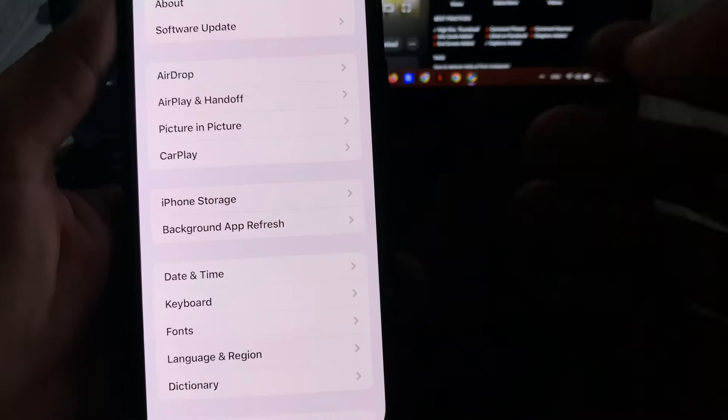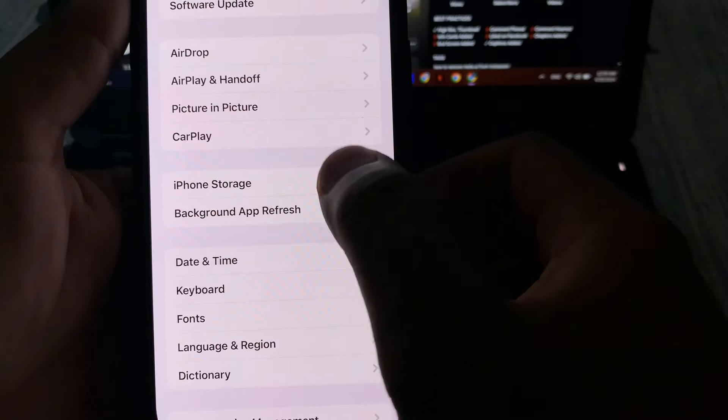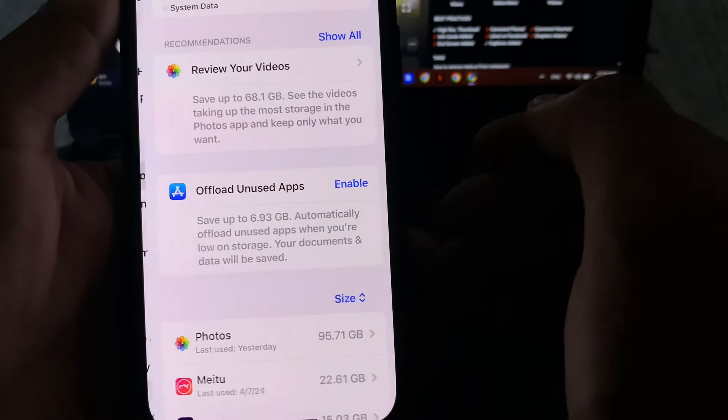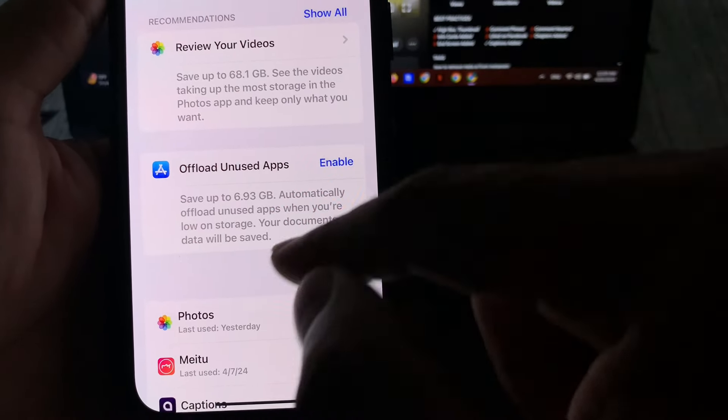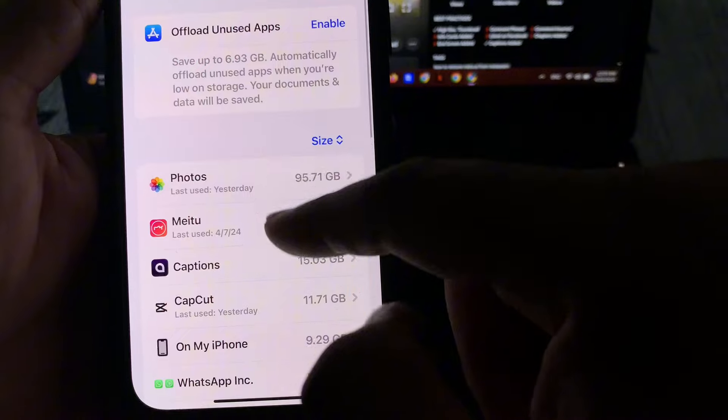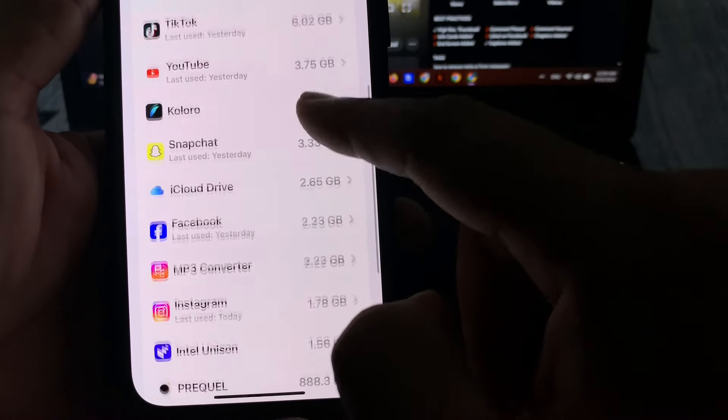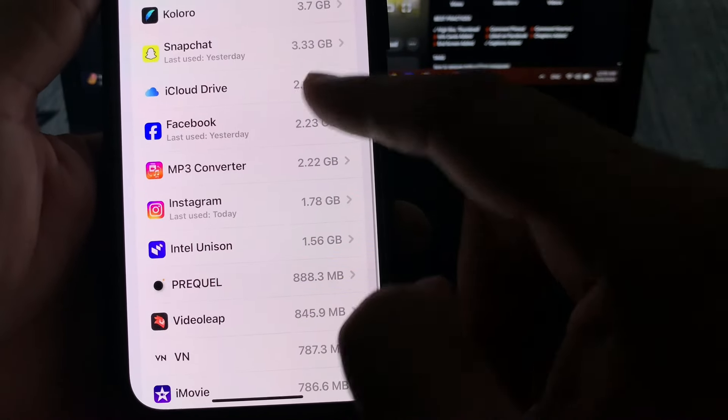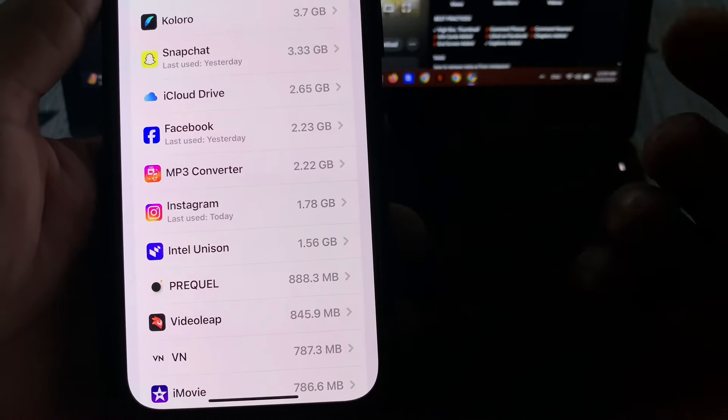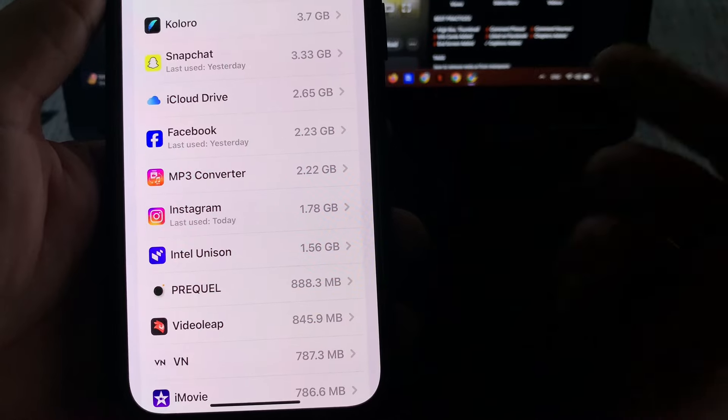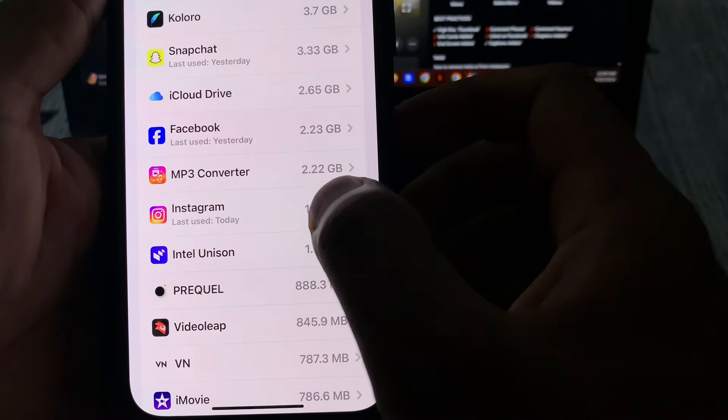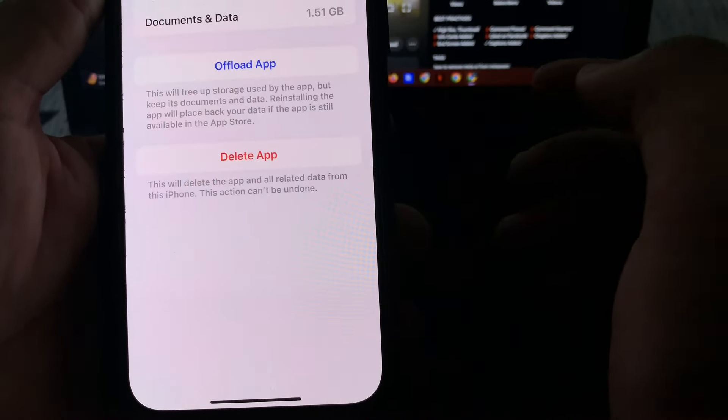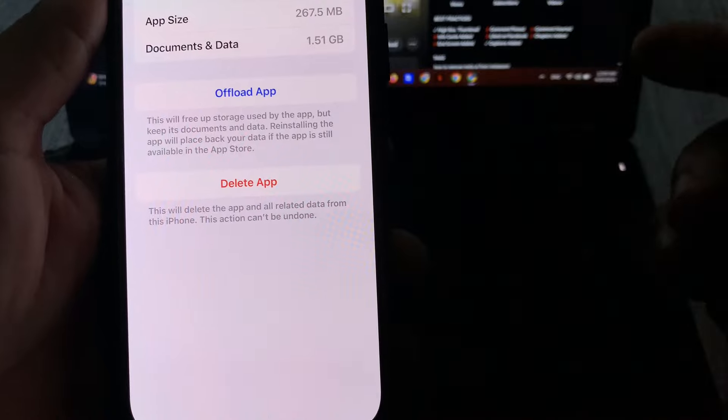After tapping General, you need to tap on iPhone Storage. In the storage section, you need to scroll down and find the Instagram app. As you can see, it's showing your Instagram app. Simply tap on that.